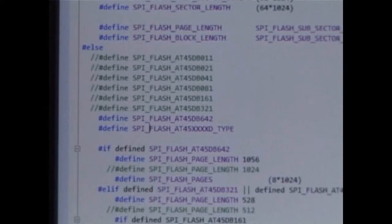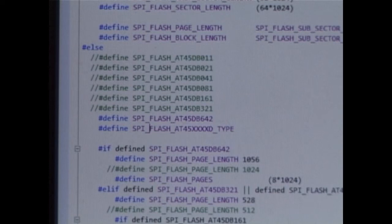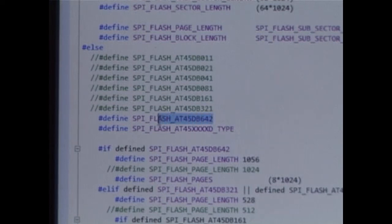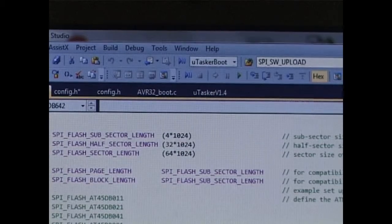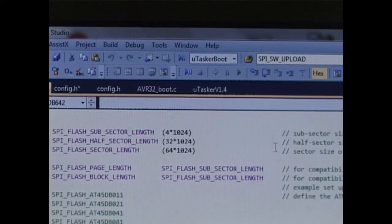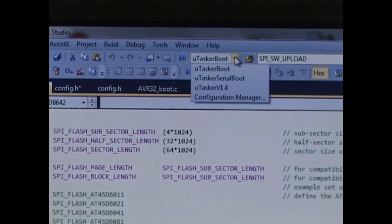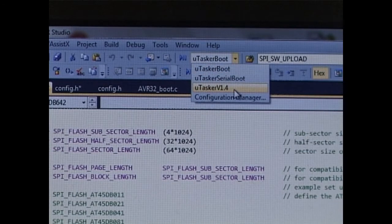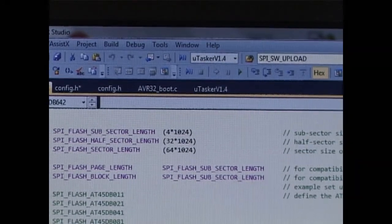I make sure that the SPI file system has been activated. In the hardware configuration file, application hardware AVR32, I also check that we've selected the correct flash type. Now, I move back to the main project and I rebuild.